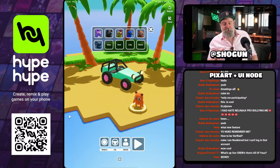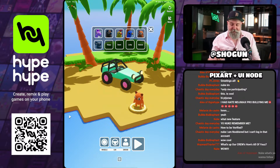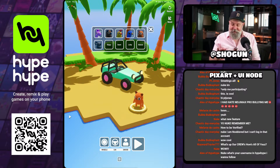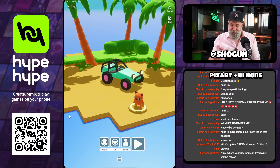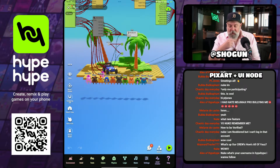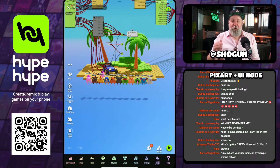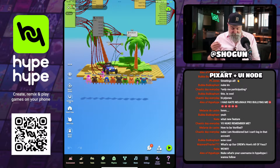So back to what we were looking at here — custom UI. How do we do this? We do this using a combination of tools, first of which is going to be the PixArt editor.